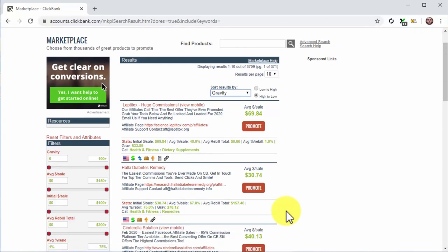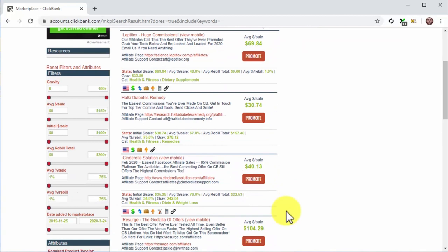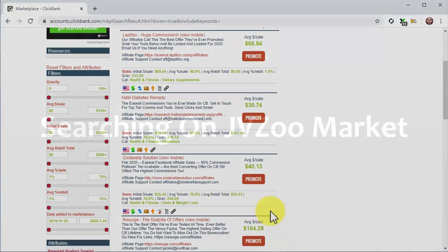This is how you identify the most profitable niches on the site, but be aware you'll get similar results in other marketplaces. To identify the niche of an offer by name, look at the category section in the offer's card. Notice how some of the top-selling niches are health and fitness, self-help, e-business, online marketing, and cooking.